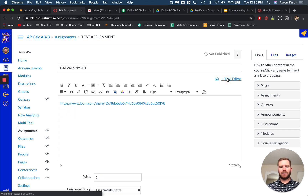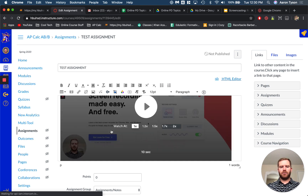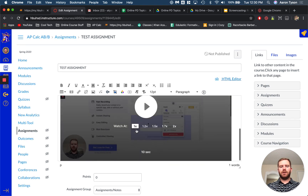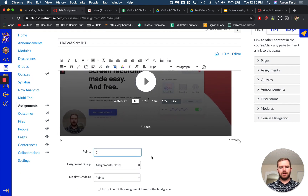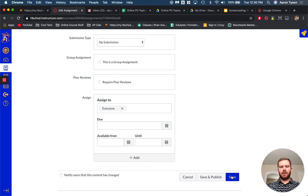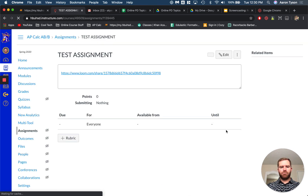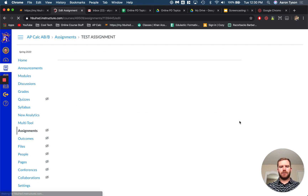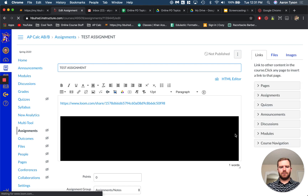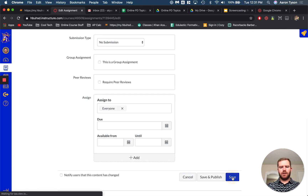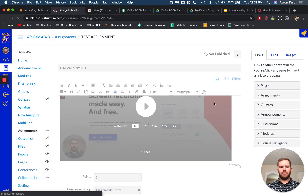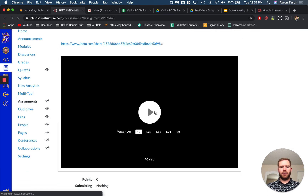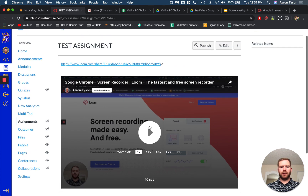Go back to the rich content editor and now you can see the video is embedded right there. So we have the link to the video and then we have the video itself. You can set your number of points, set your due date, hit save, and now it's there. Now you have your video straight in Canvas that students can play.